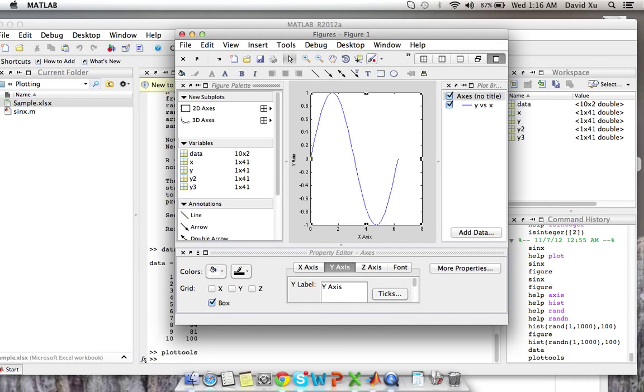So that's plotting in MATLAB, just a basic introduction. It comes in handy very well. Sometimes it's a lot more effective in plotting large amounts of data than Excel is. So it's a great tool to have and it's a great thing to be aware of.